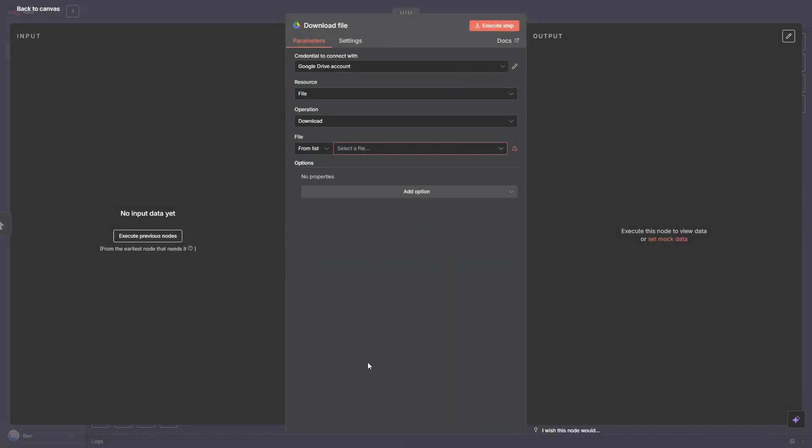And if you don't know how to configure Google or Google Drive to your n8n, I'll put a link above just here. It only takes a couple of minutes using the Google Cloud and then you're all sorted. But once you have that done or if you already have it done, it's pretty easy. We can just select our file. So from the file list here I've just grabbed Laws of the Game and that's in my Google Drive account, and that's the PDF that's got 230 odd pages.